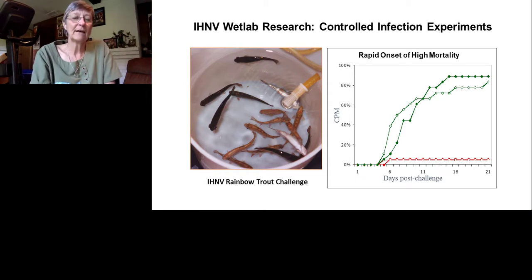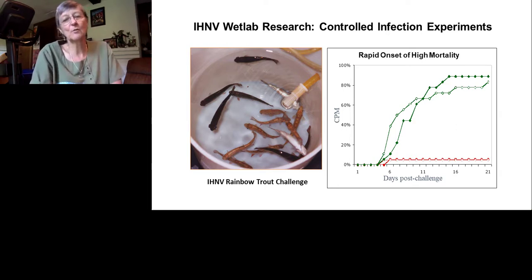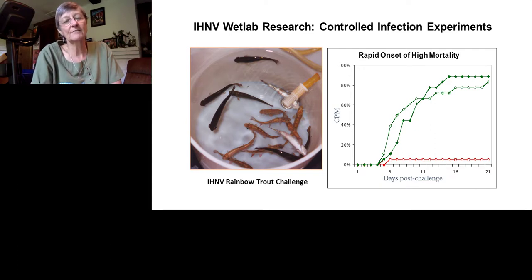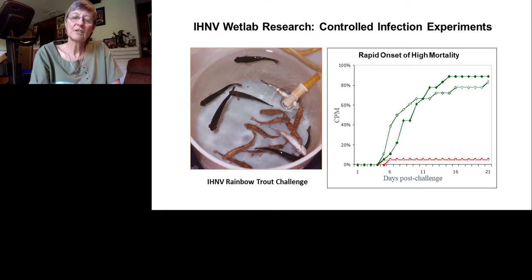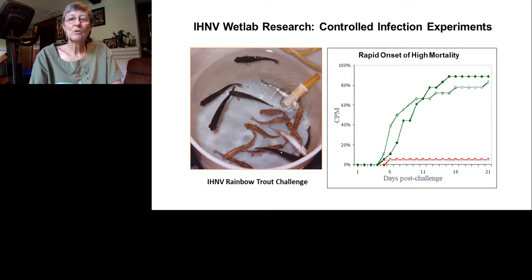We have good laboratory models for this disease. Infection studies involve infecting groups of juvenile rainbow trout — in this case, 20 fish per group infected about a week before the photo shown. Over time you see darkening of animals, exophthalmia, and some mortality. With a virulent strain, mortality begins around day five, continues rapidly through day 15, and you can see 80–90% mortality in duplicate groups.